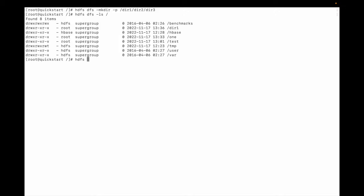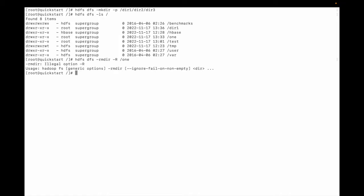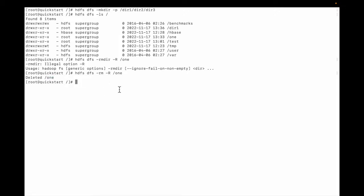So I need to delete the whole thing together. What I need to do is hdfs dfs rm. Let me show a mistake first: rmdirectory -R and then 1. There's an error. So what we need to do is, instead of rmdirectory, we need to type rm. Okay, let me hit Enter.